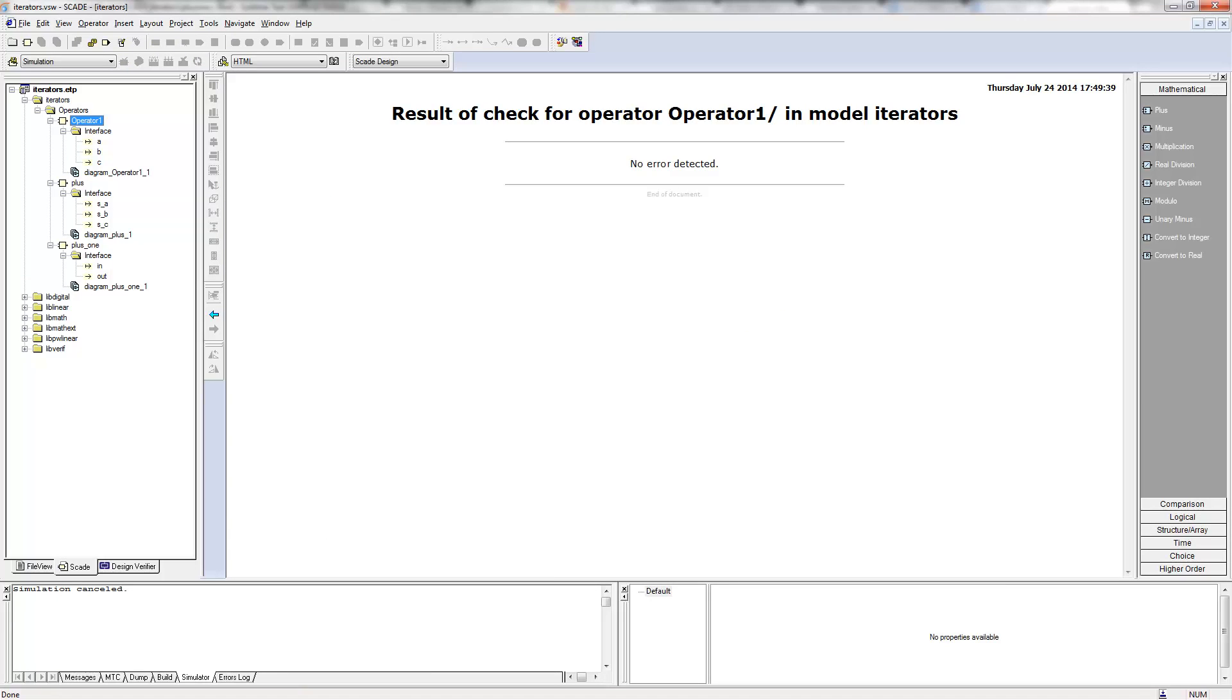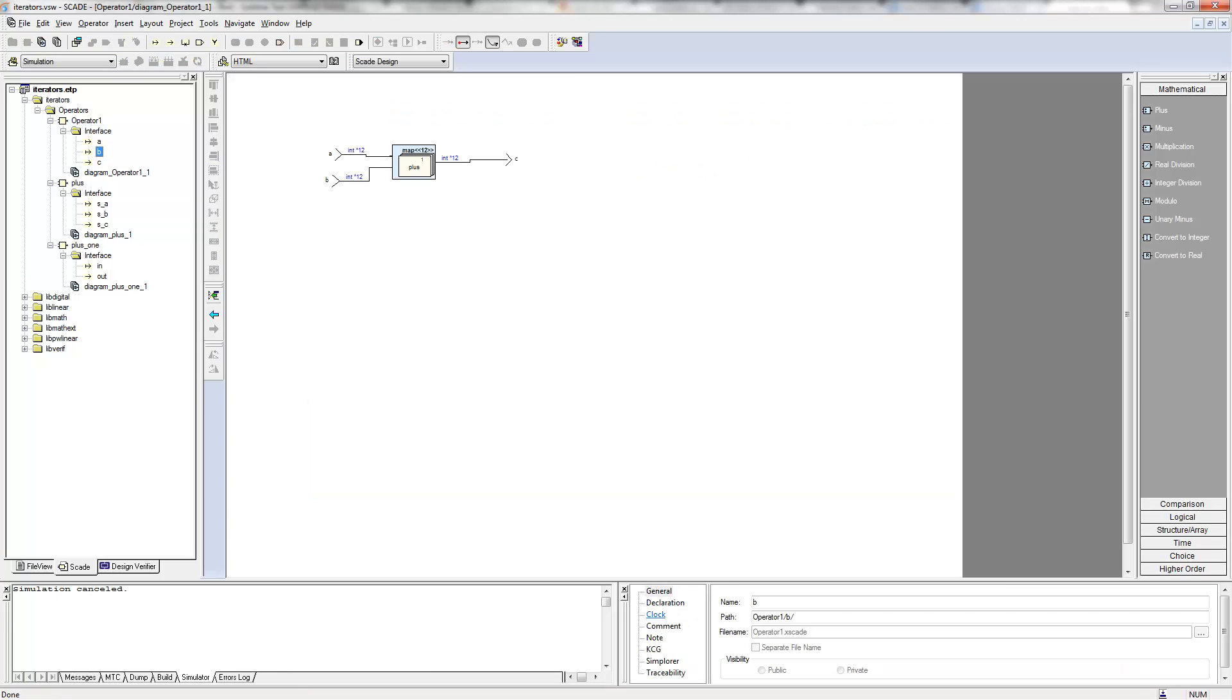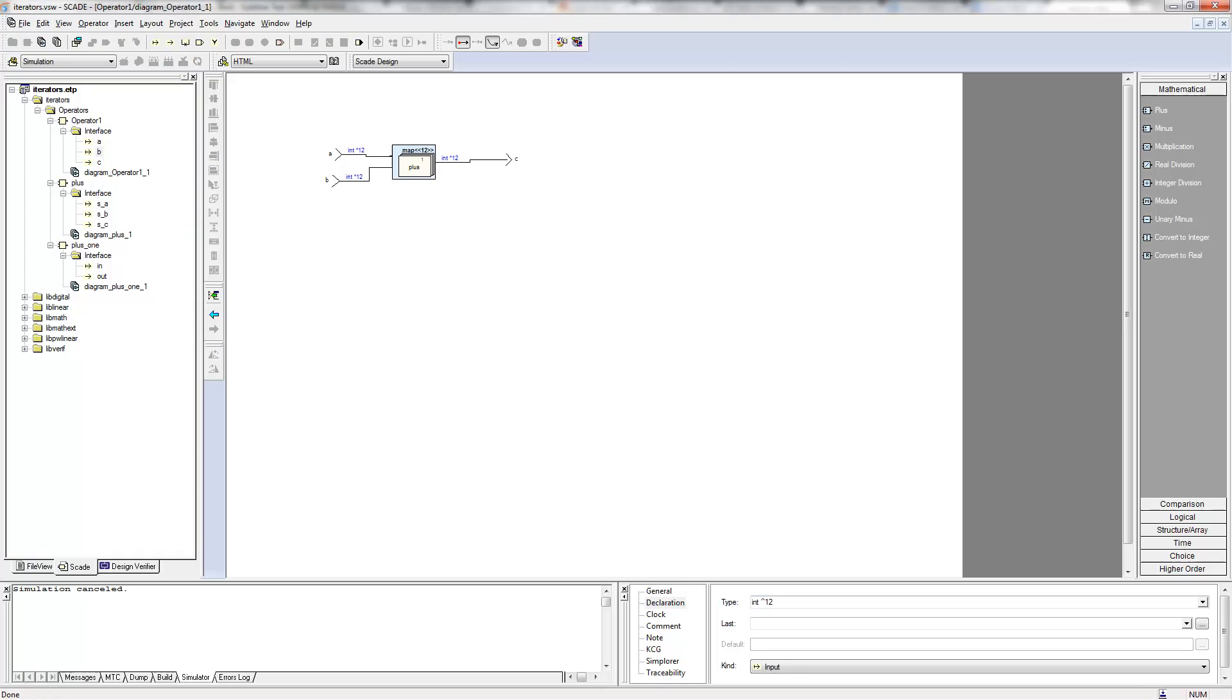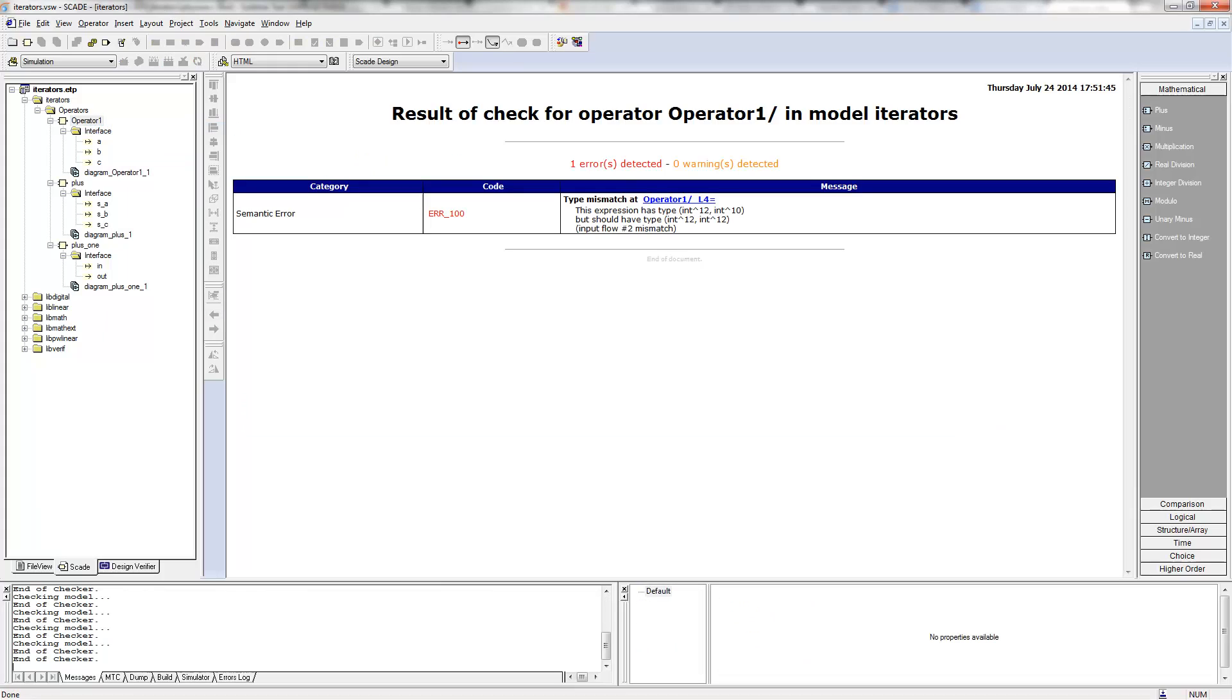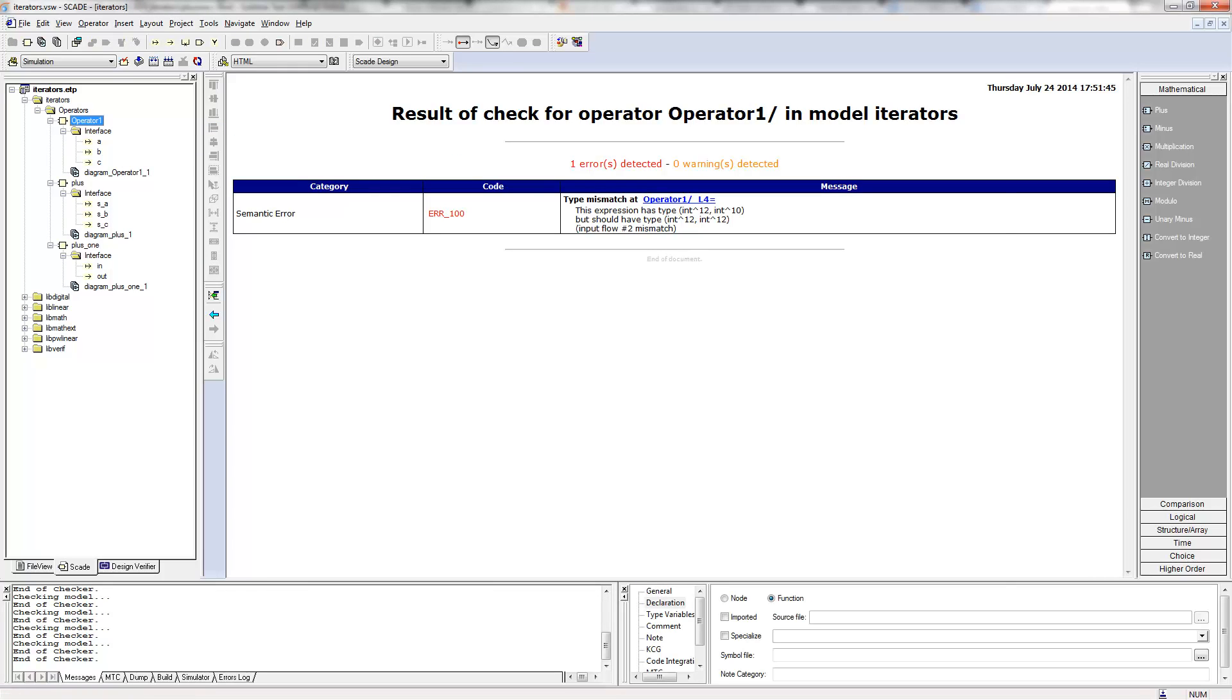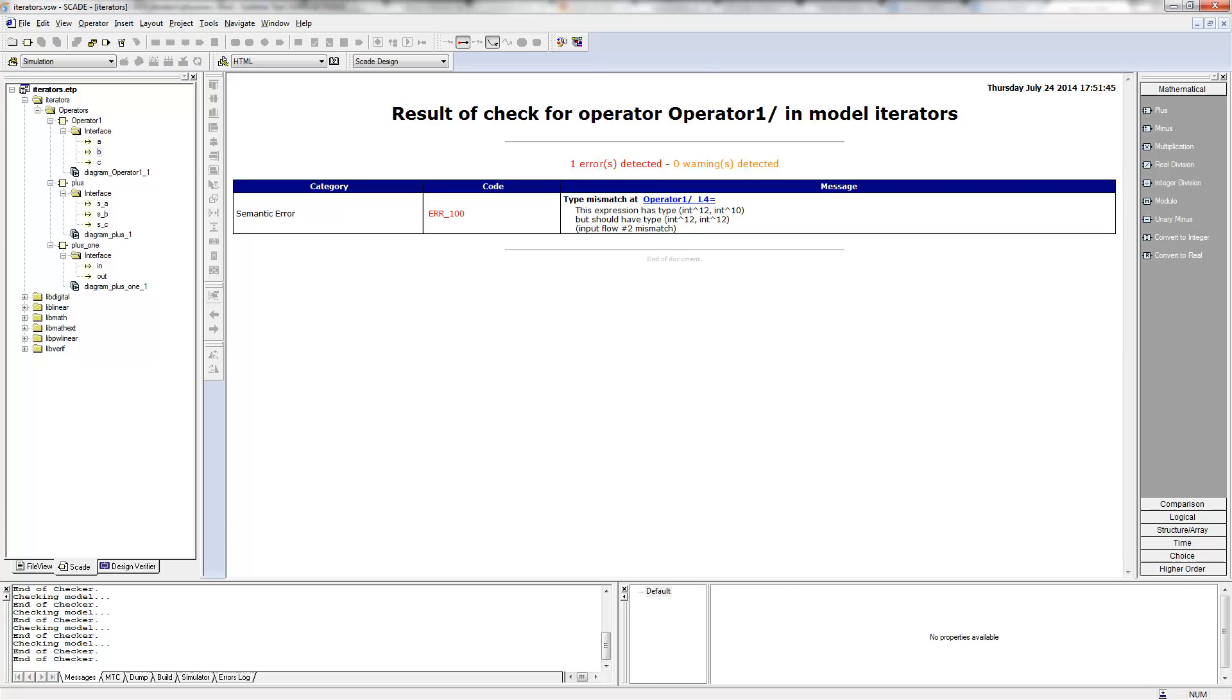And we'll see that immediately, if B is slightly smaller, just an array of 10 integers. If I check this, there is an error. I cannot generate the code, I cannot simulate. So this needs to be exactly of the same size.